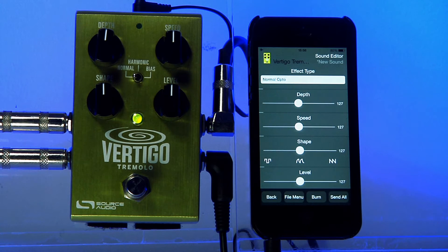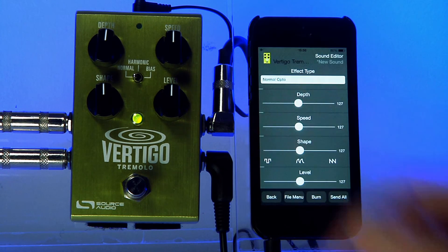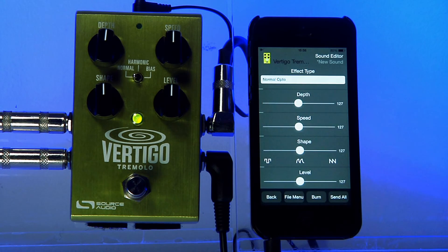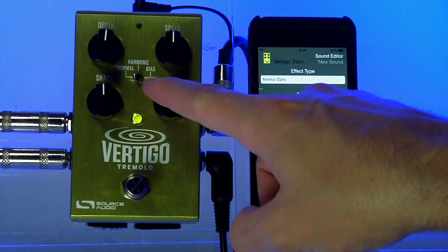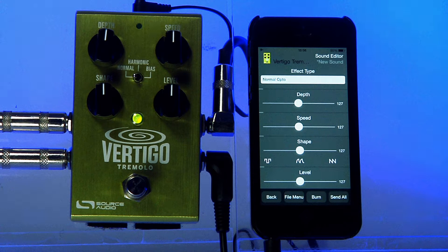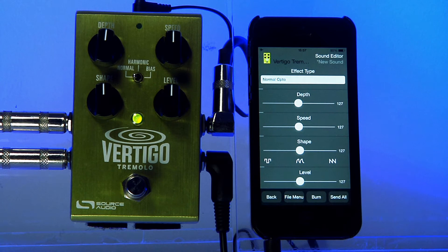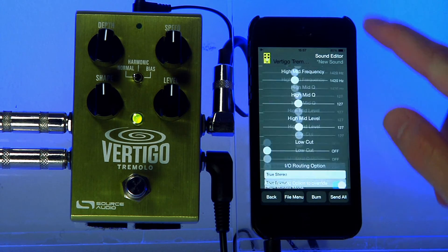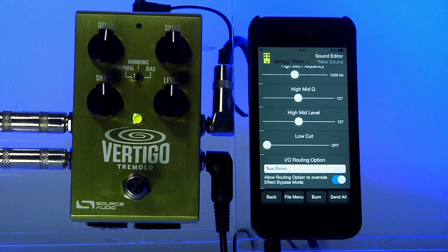To start, I've set up my Vertigo with all the knobs at 12 o'clock using the normal OptoTrem sound, and that's a good starting point for showing how all these different parameters work. I'm going to skip all the way to the bottom of the parameter list and set up my Vertigo in stereo mode.